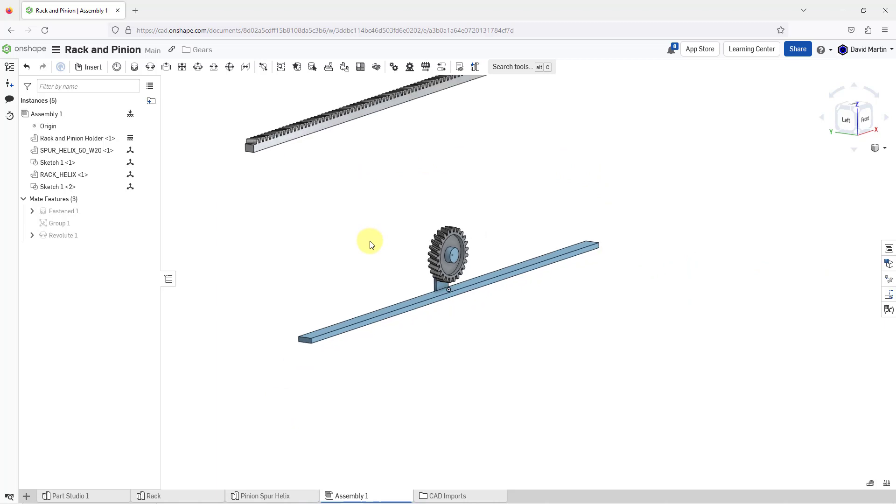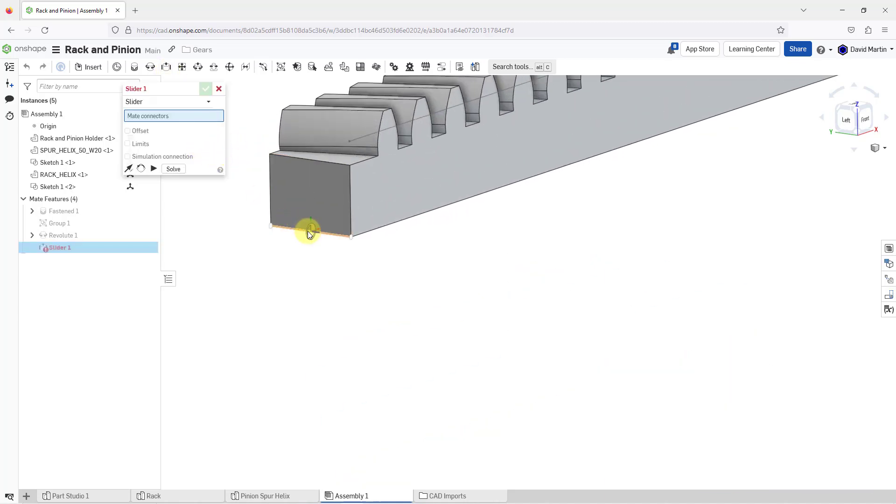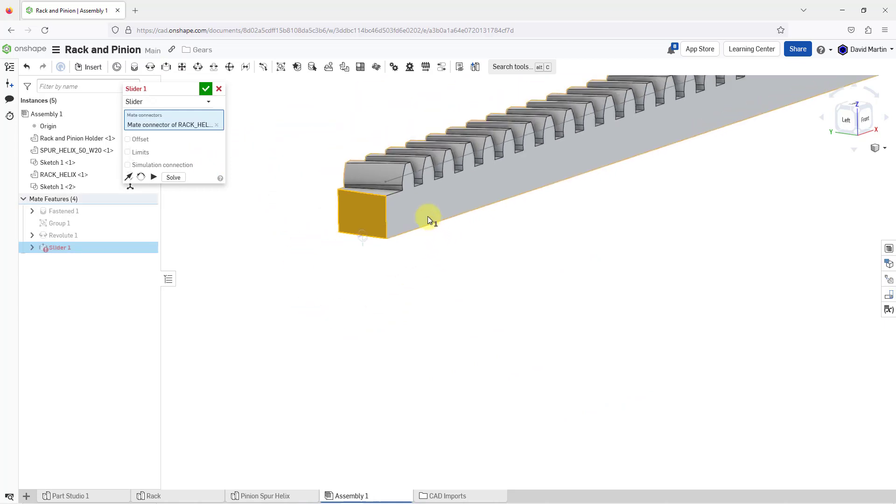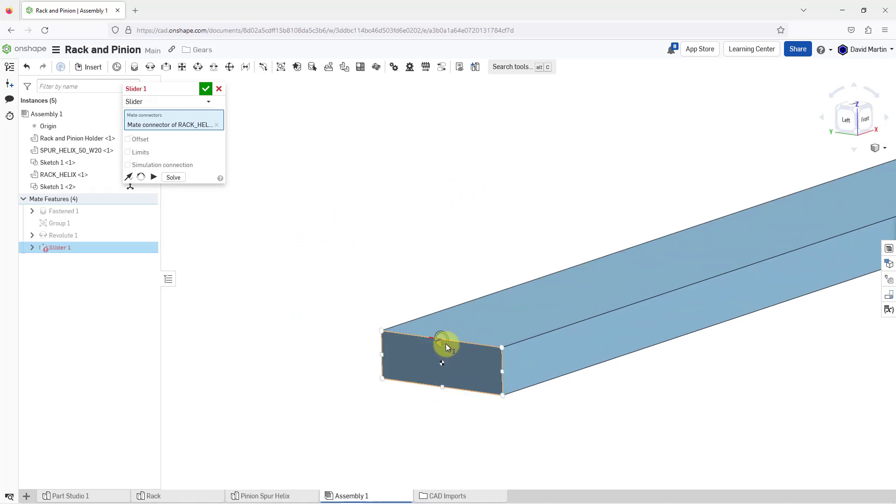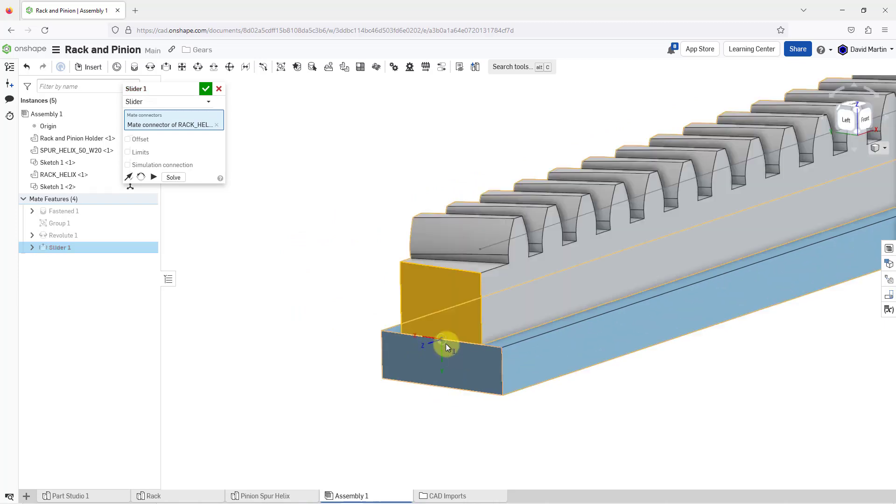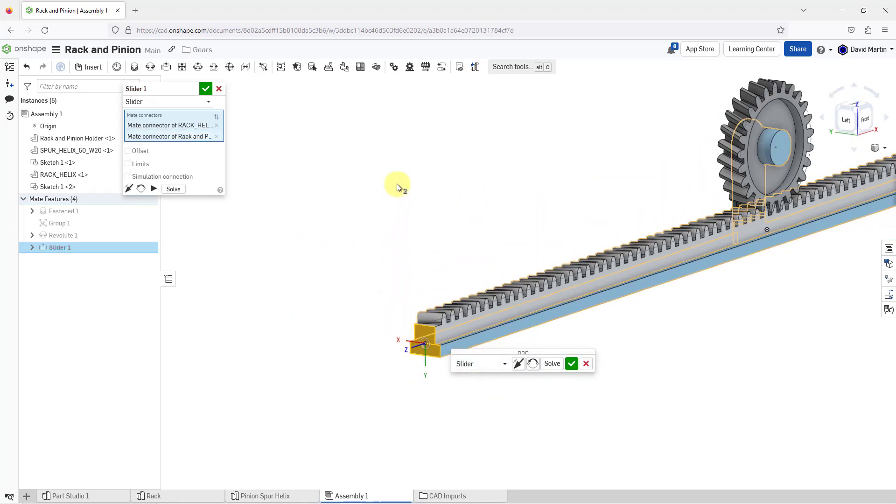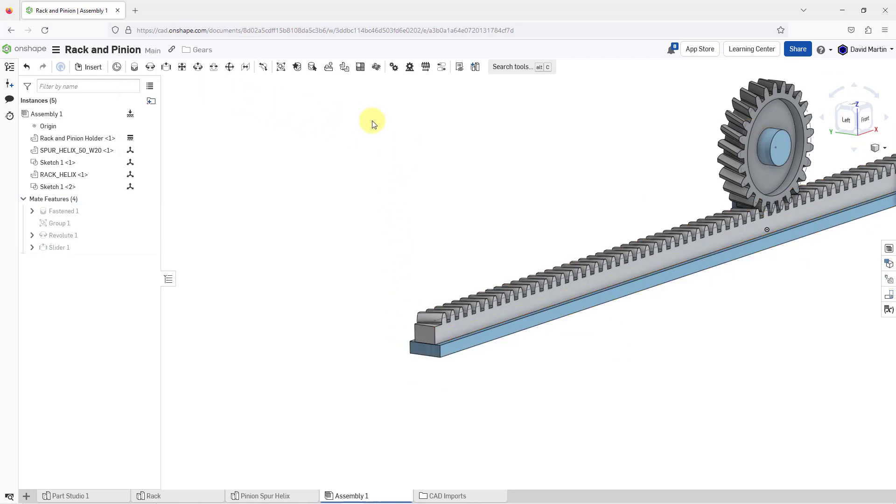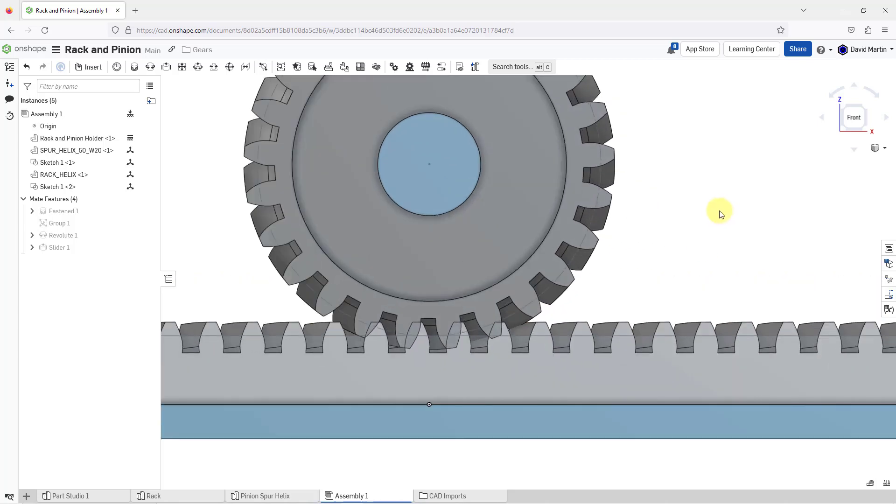For the rack, I am going to use a slider mate. I will grab that mate connector there and then go down over here and grab that mate connector. And it looks good. Let me hit the check mark for completing the slider. I'm going to change over to the front view. And that way by having the sketches, I can see that yes, my pitch circles line up. So that's why you might want to bring in sketches along with your parts into assemblies.